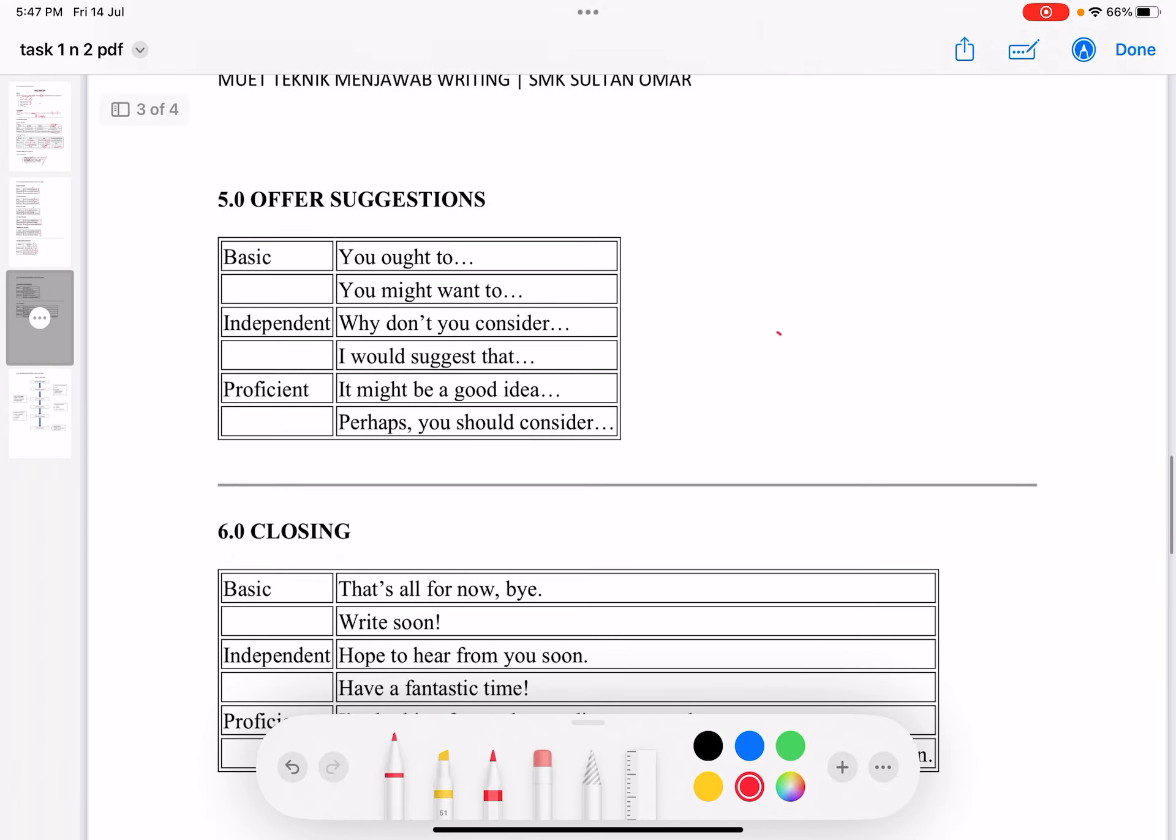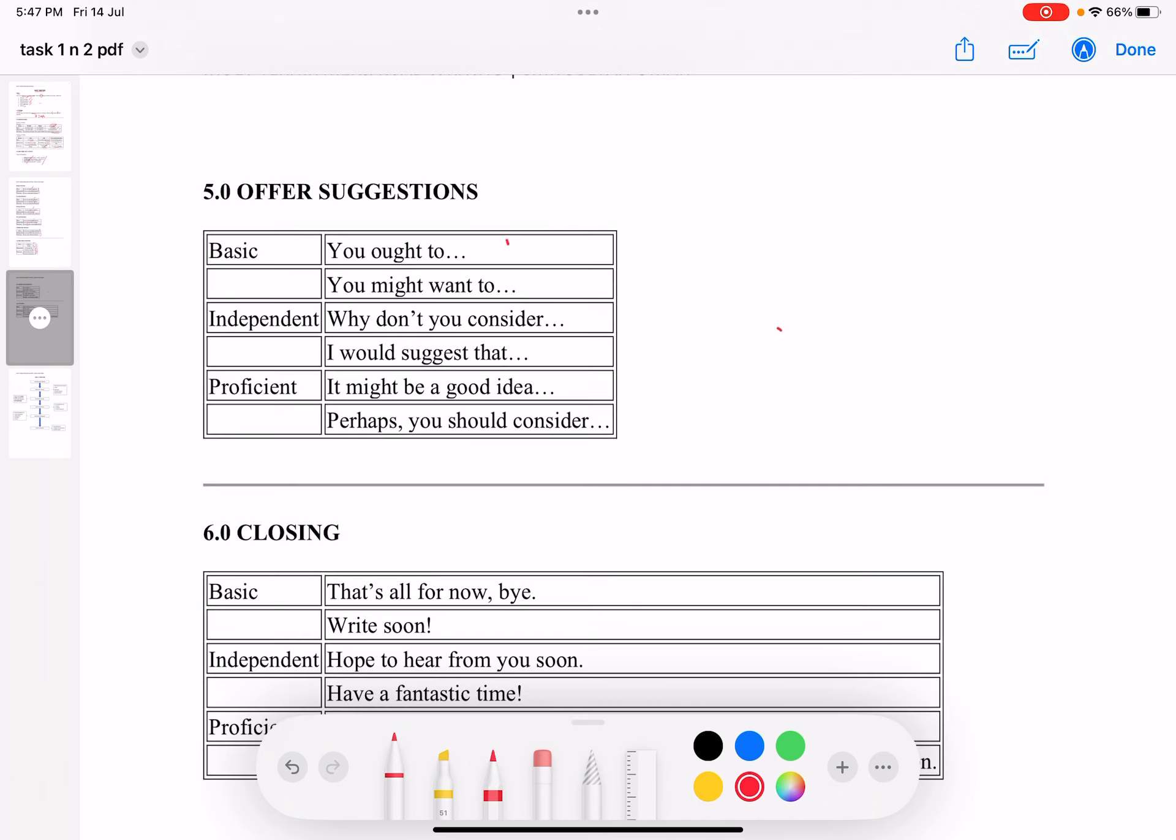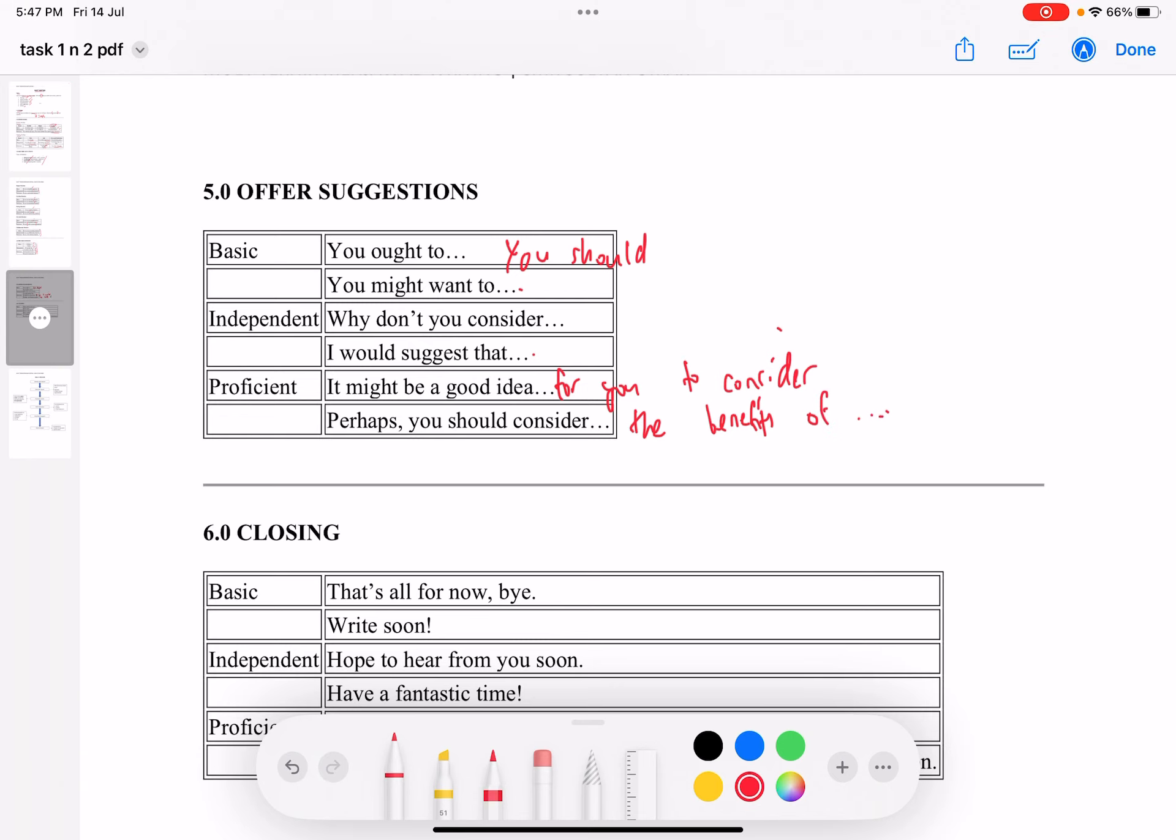For offering suggestions, you can say 'You ought to,' or very simply, 'You should.' You might want to. Why don't you consider? I would suggest that. Or you can say 'It might be a good idea for you to consider,' or 'Perhaps you should consider the benefits of...'